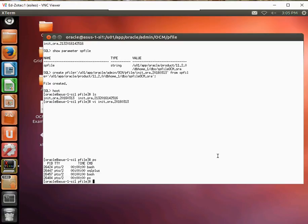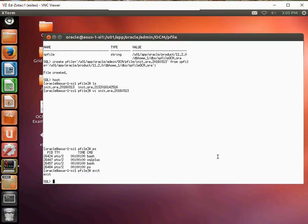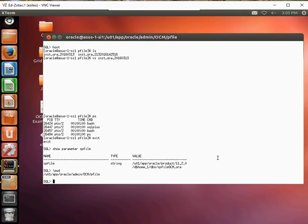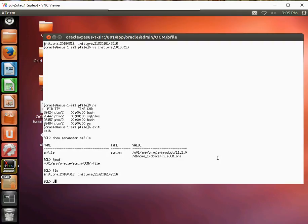So we've created that. Let's go back. Let's shut down the database first.